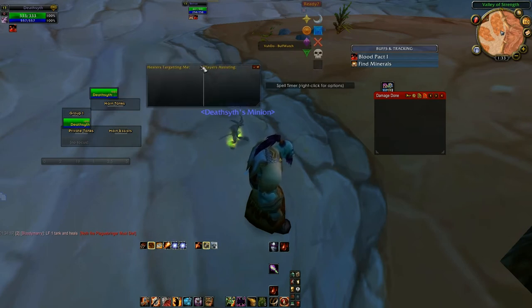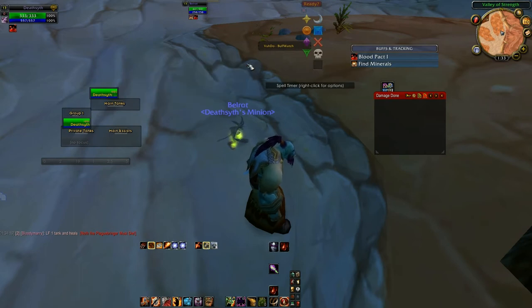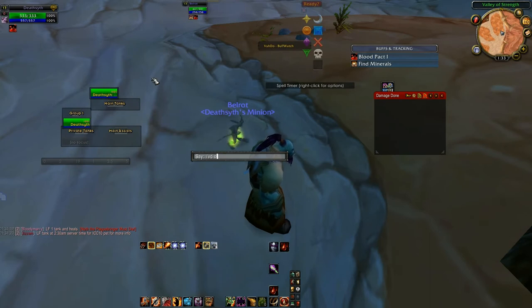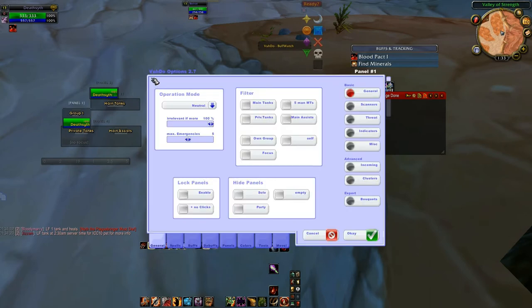This frame is put in by Xperl — we do not need it, you'll never use it, just hit X on it. Next we have VuhDo. If you type slash VD options it opens up VuhDo, which is a fully featured raid frame manager and healing add-on. It basically copies what Healbot and Grid do, and does it better.